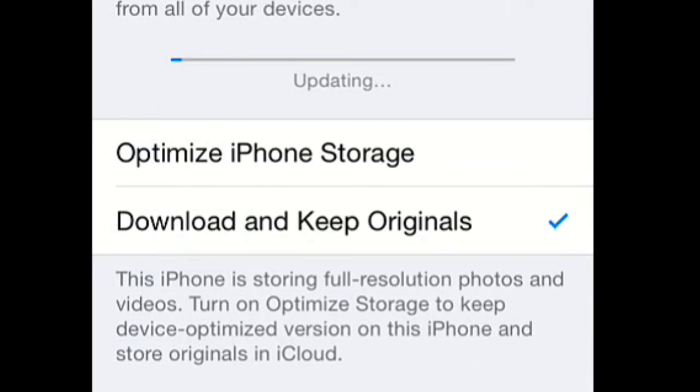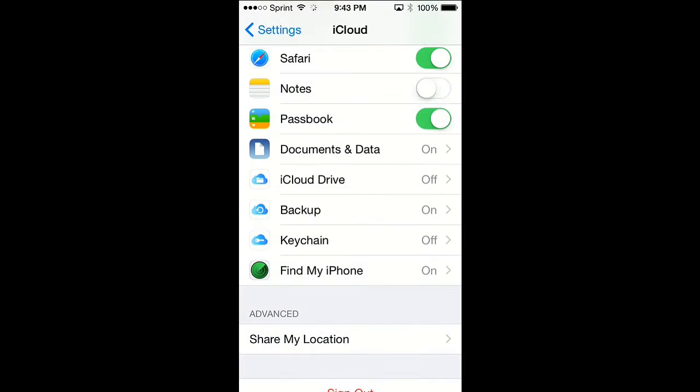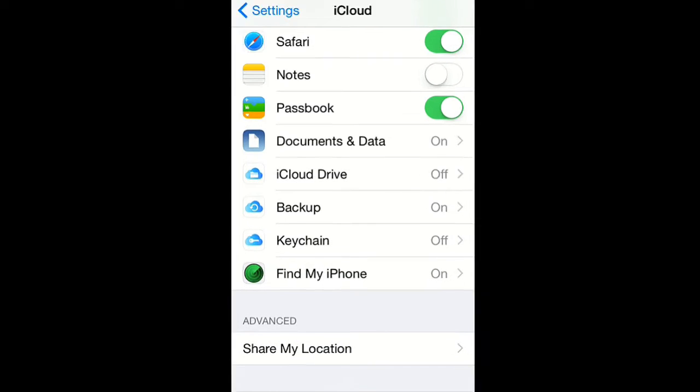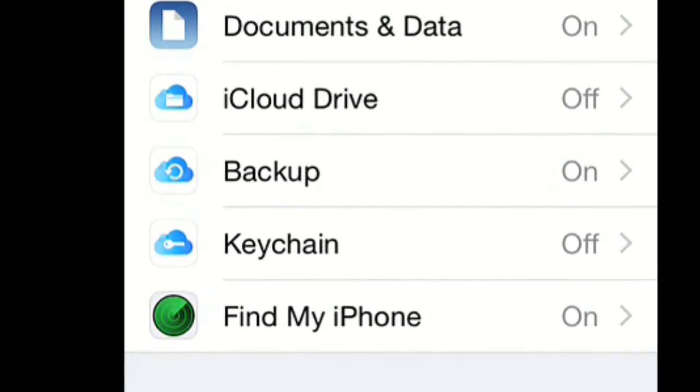Another thing I noticed with the new Beta 5 upgrade - it looks like within the iCloud settings, iCloud Drive, Backup, and Keychain, the icons have changed. It's more of a design tweak that Apple did.